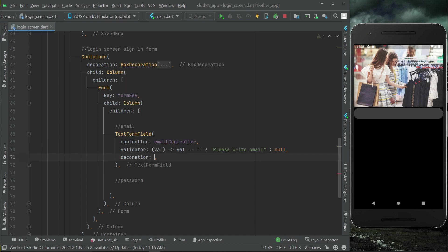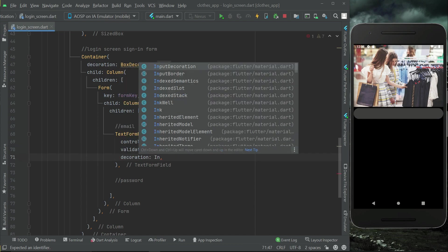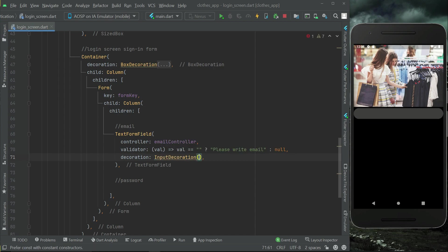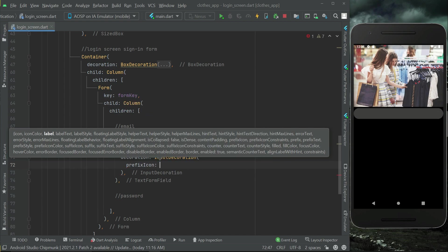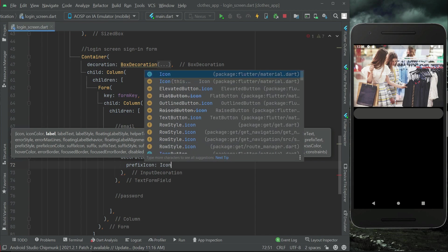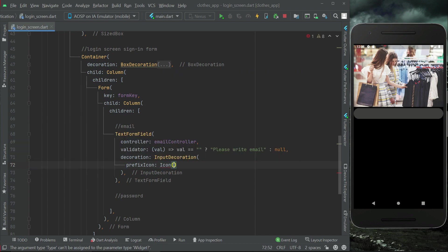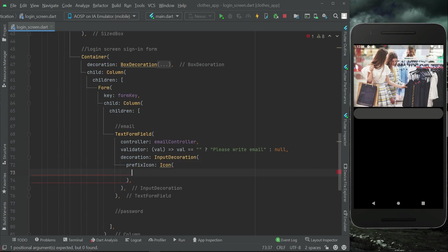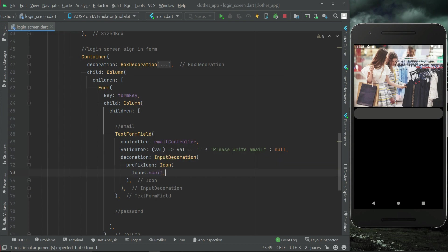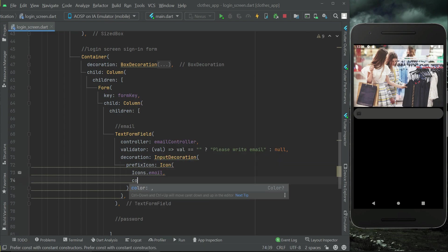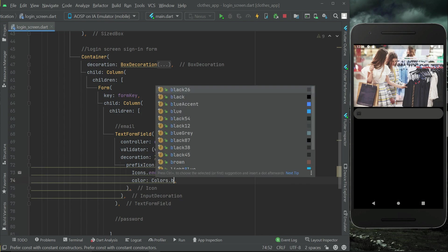After that we can apply some decoration on this TextFormField — that is the InputDecoration. We will add an icon at the start, so for that purpose we have the property prefixIcon. The icon will be the email icon, so we can say Icons.email, and the color for this will be Colors.black.